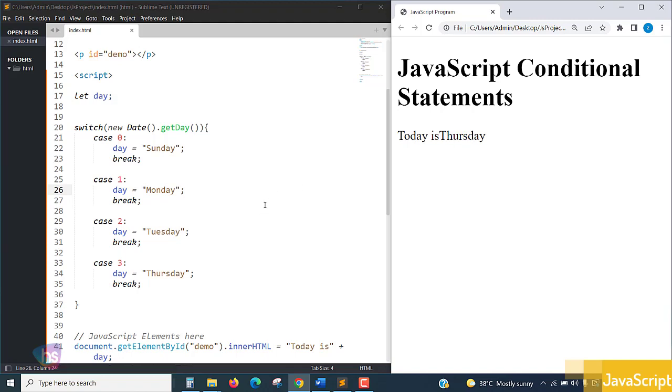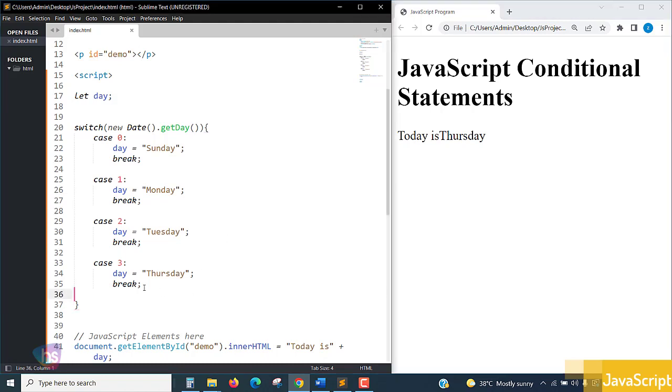According to the date, it's coming as case 3. Based on the system date, it's giving output of case 3. You need to change it according to how your computer system is taking the code and which block is going to be assigned.